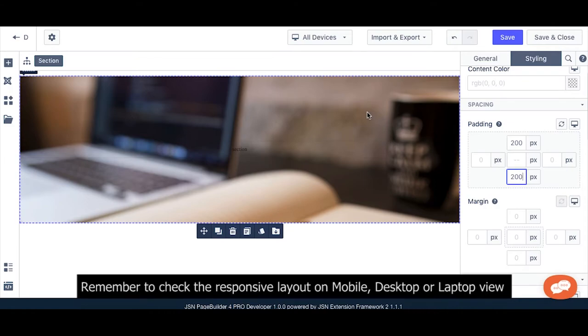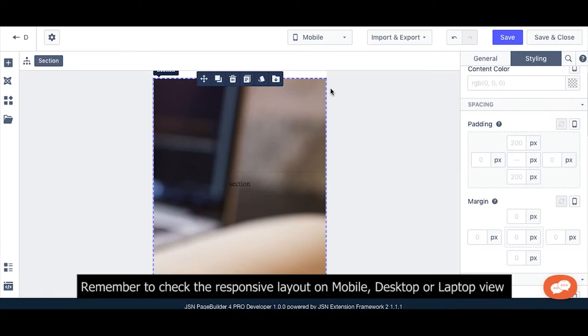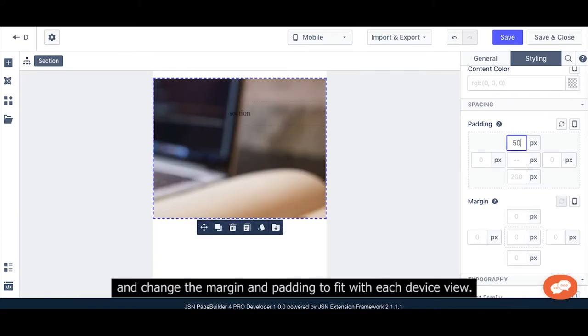Remember to check the responsive layout on mobile, desktop, or laptop view and change the margin and padding to fit with each device view.